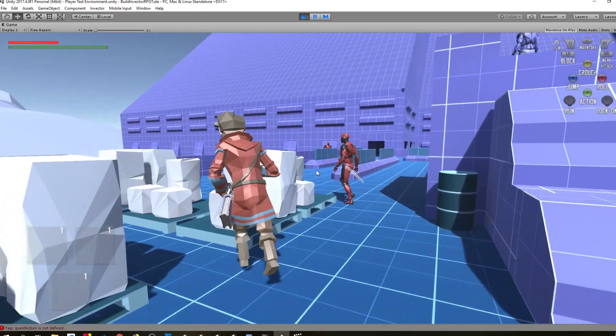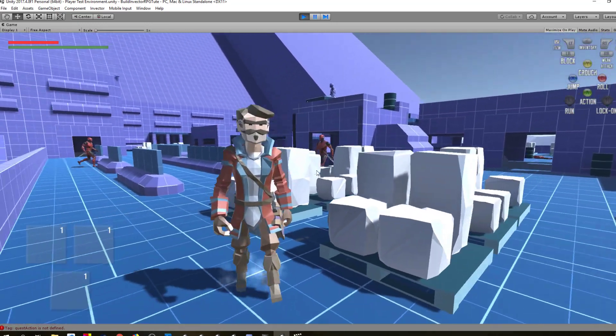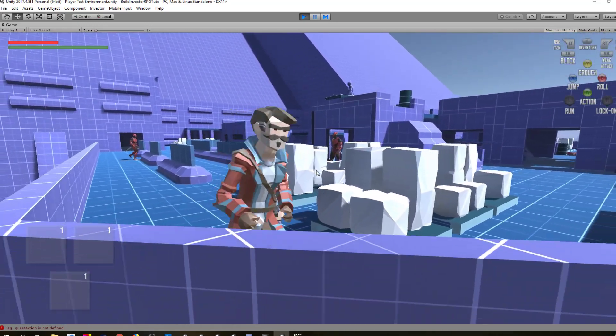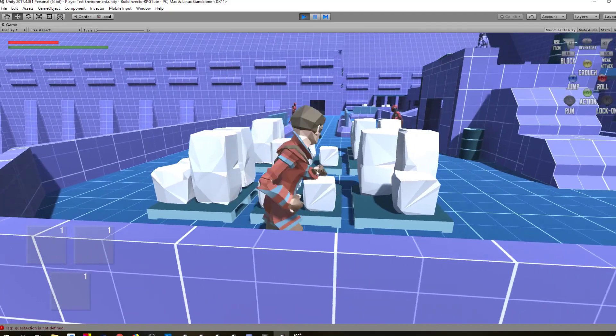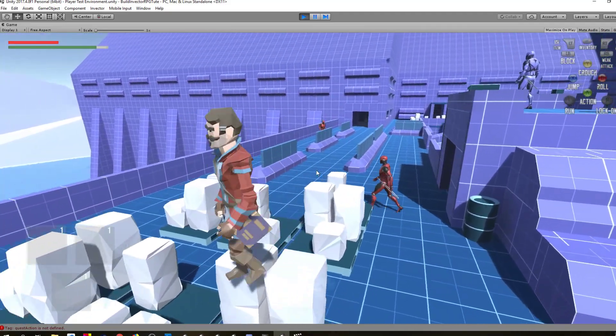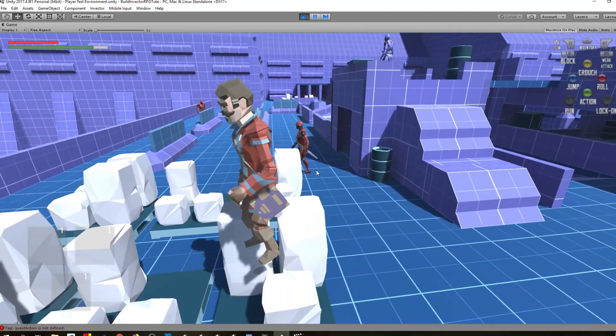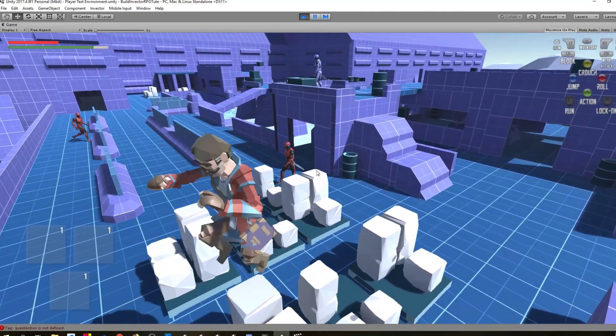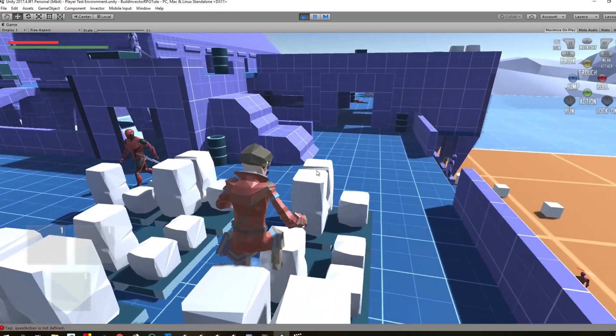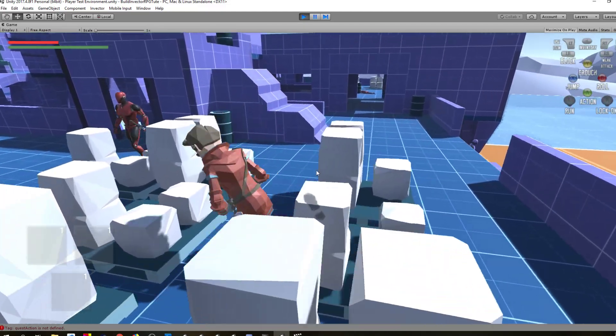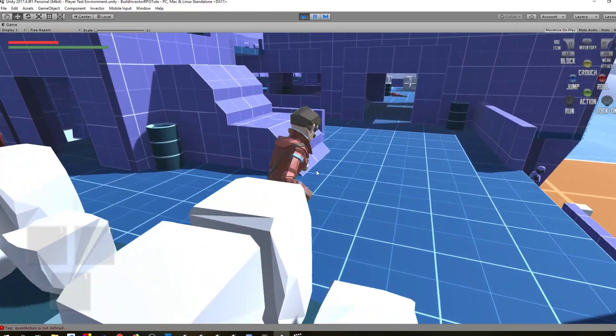Alright, so yeah, that's pretty much what I wanted for this. Yeah, the reason I've set it up is just because I wanted a little bit more of playing around with how the character moves in an environment that's a little more like what I would have in the full game.